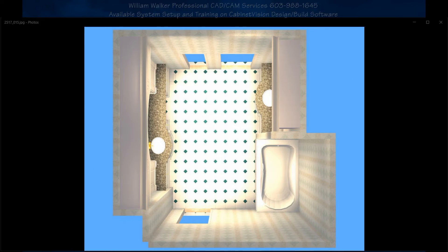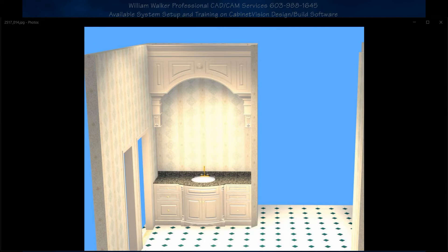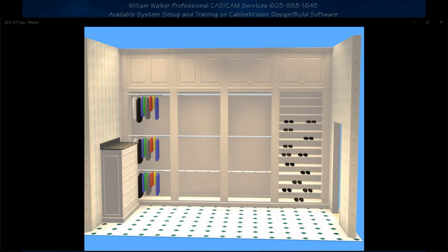When your system is set up properly, stunning 3D renderings can be created for your customers.